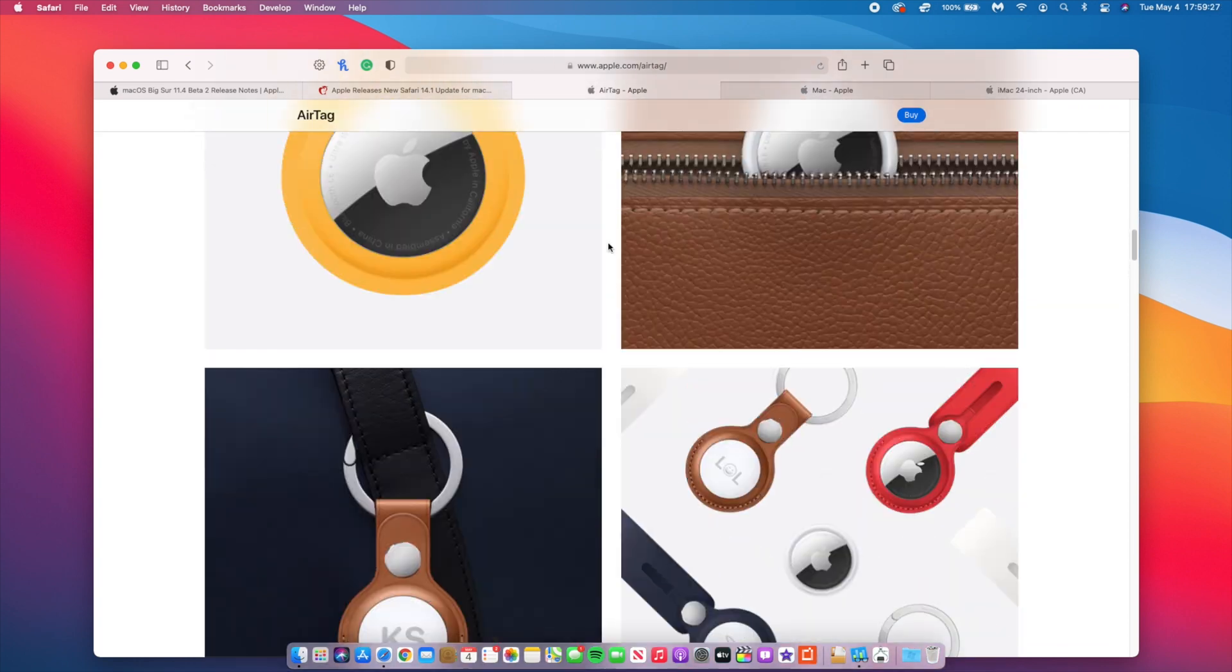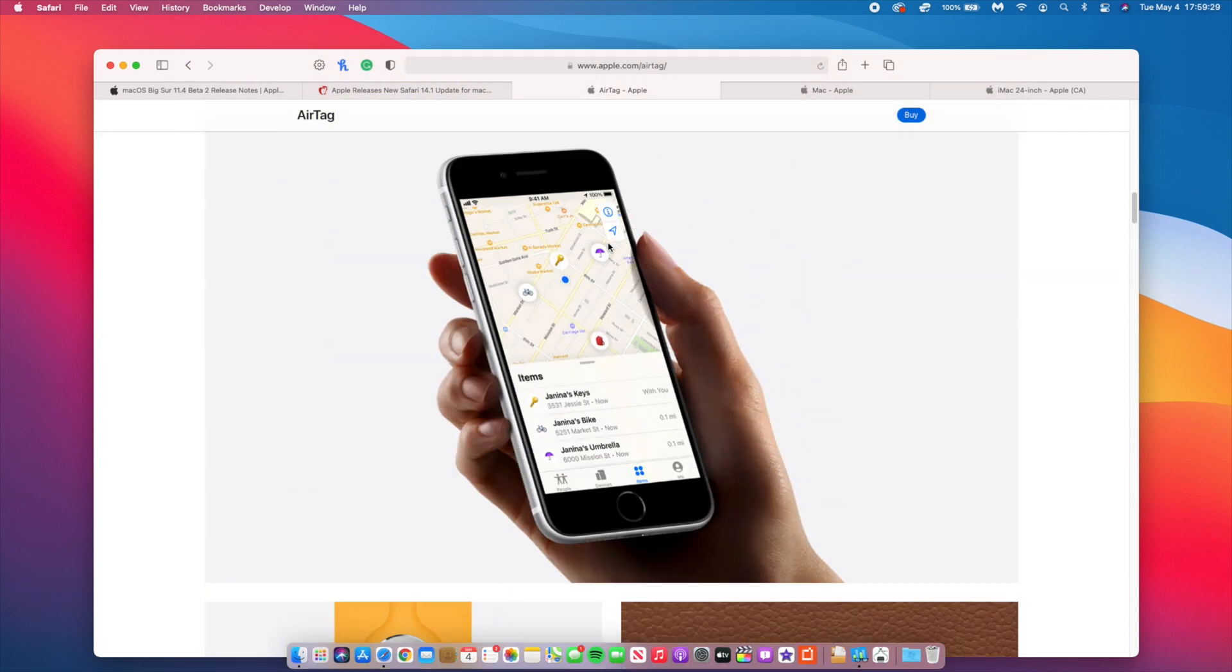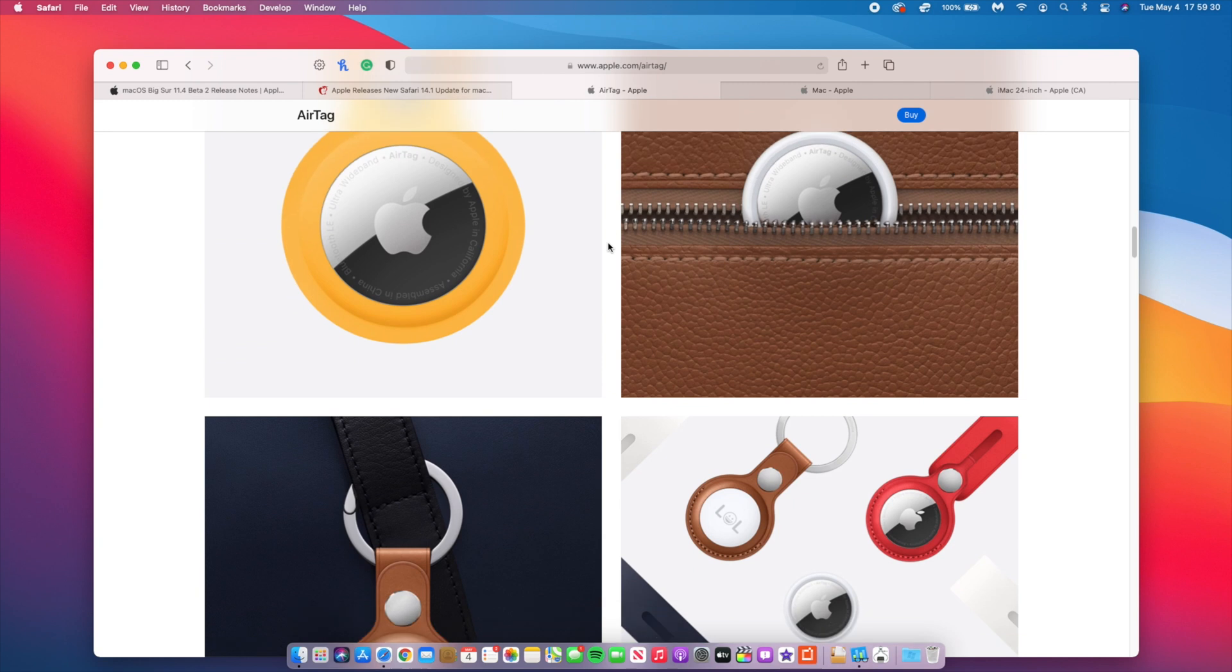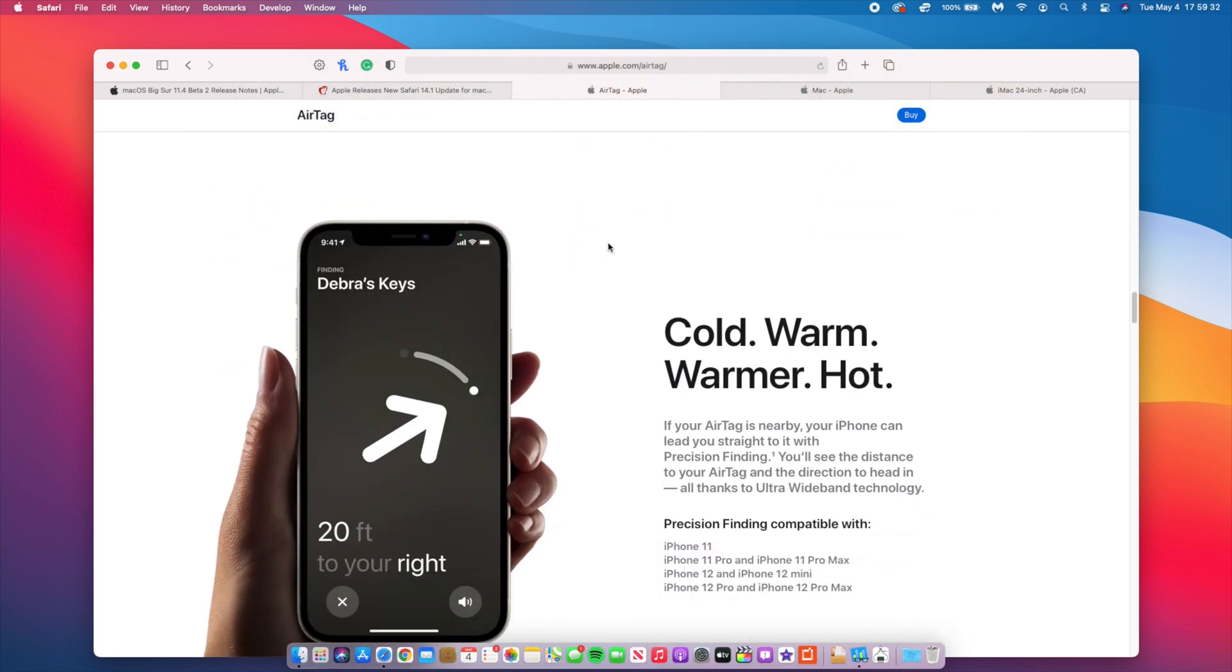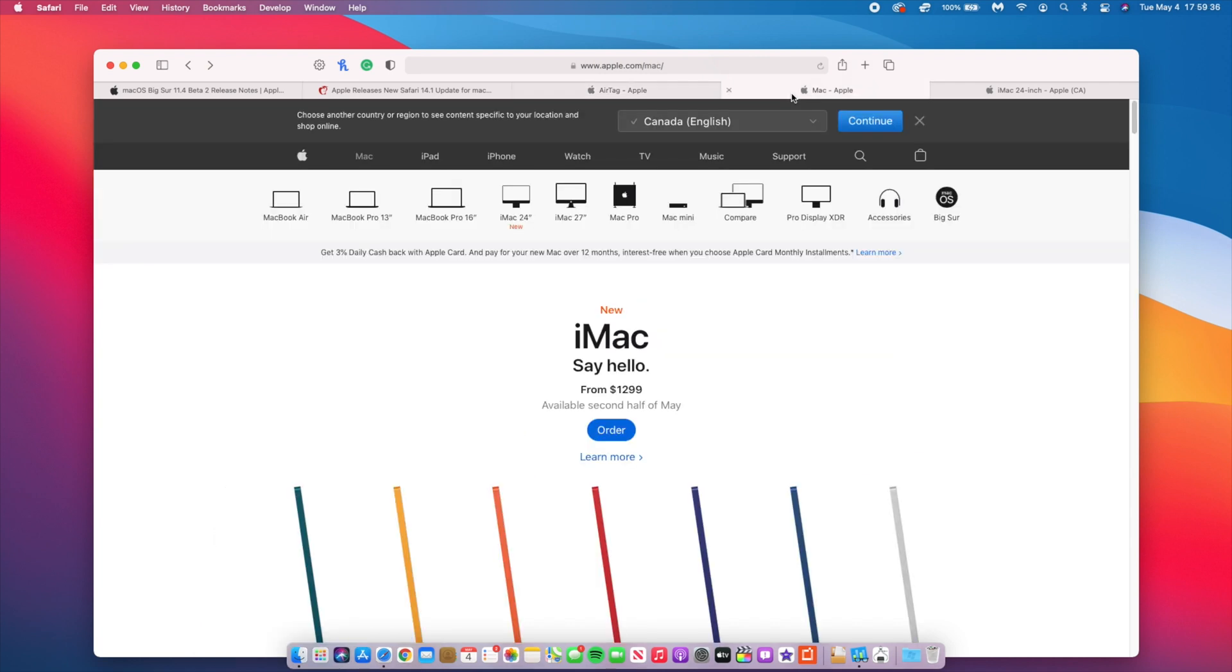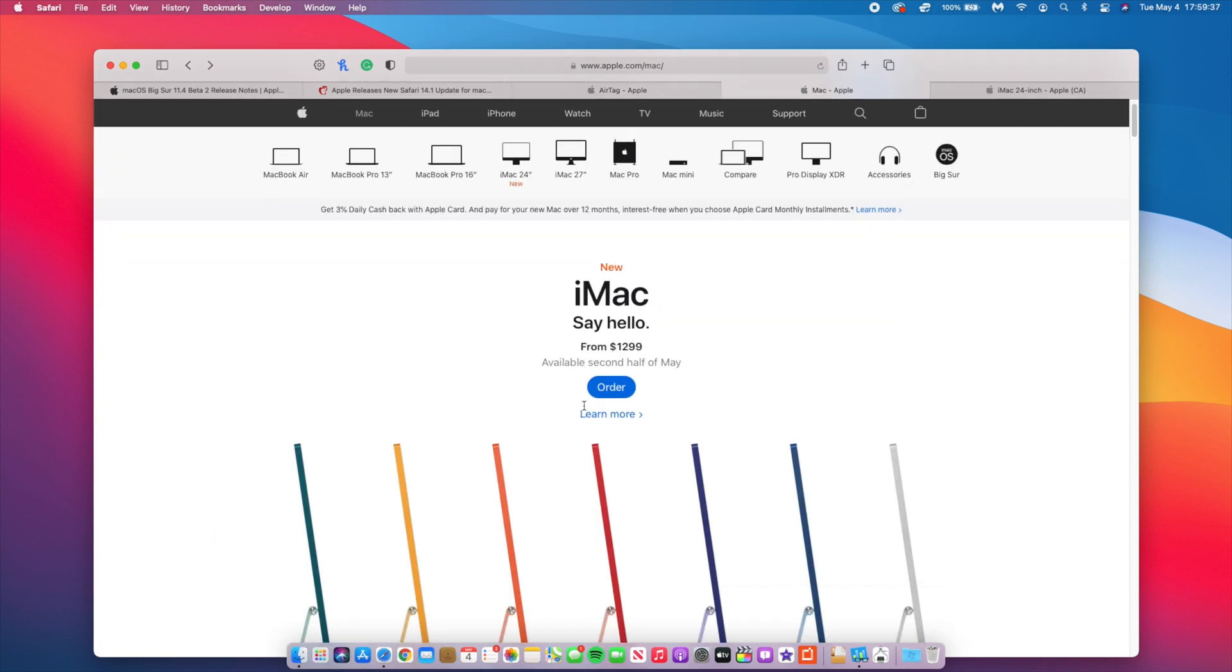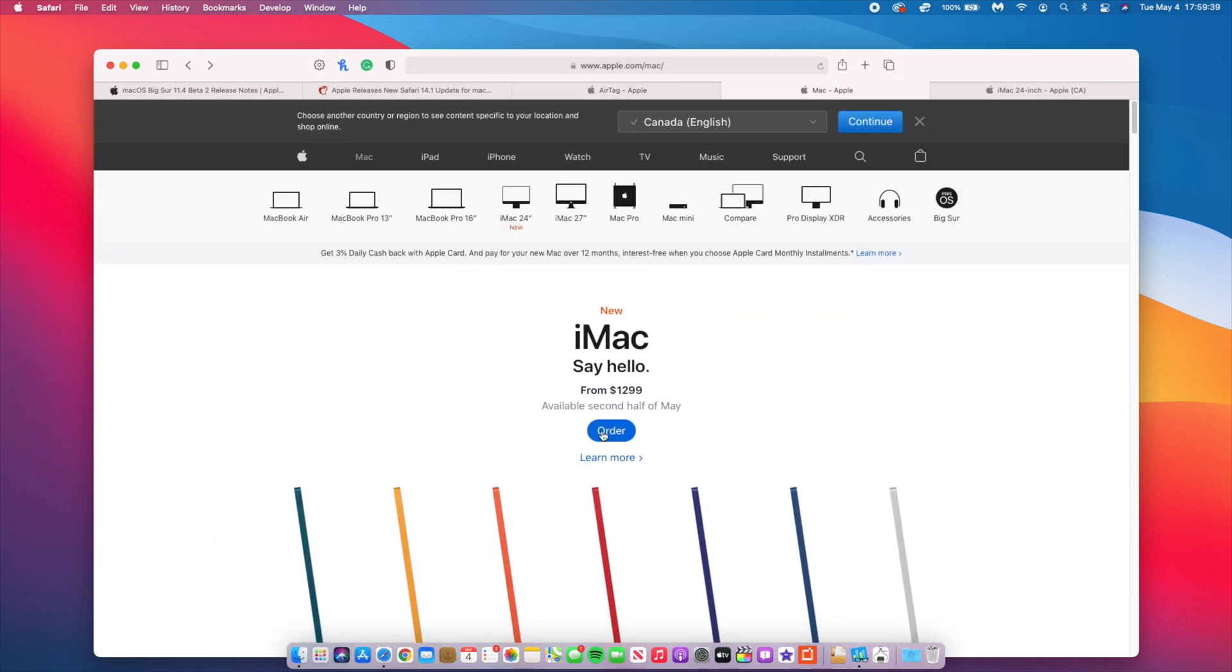This update also supports AirTags. I didn't highlight this on beta 1, but if you have AirTags, this update supports those and it's also available on the new Find My network.